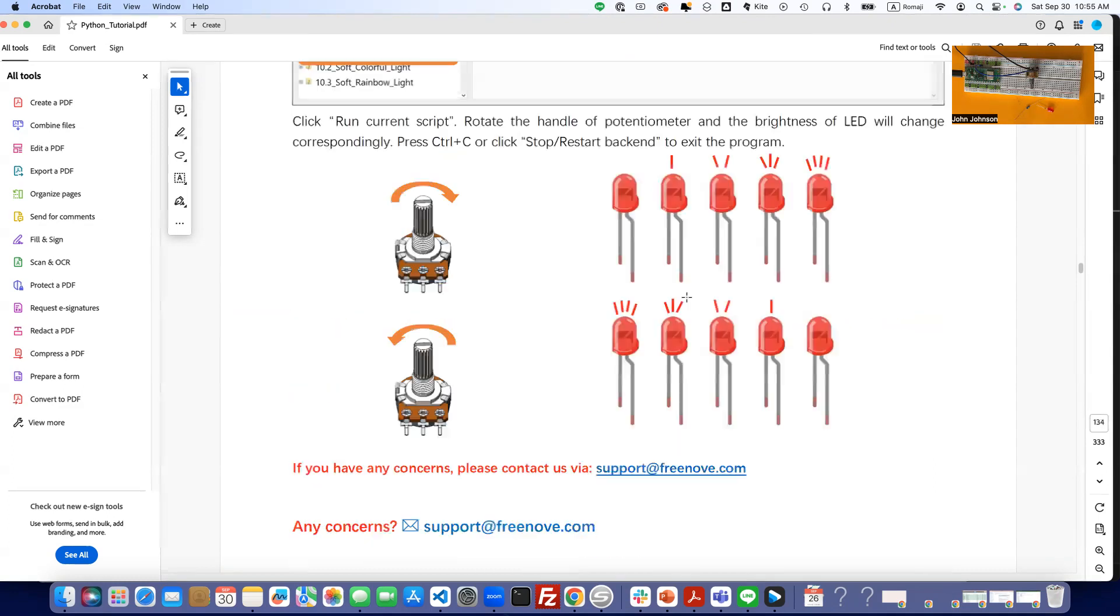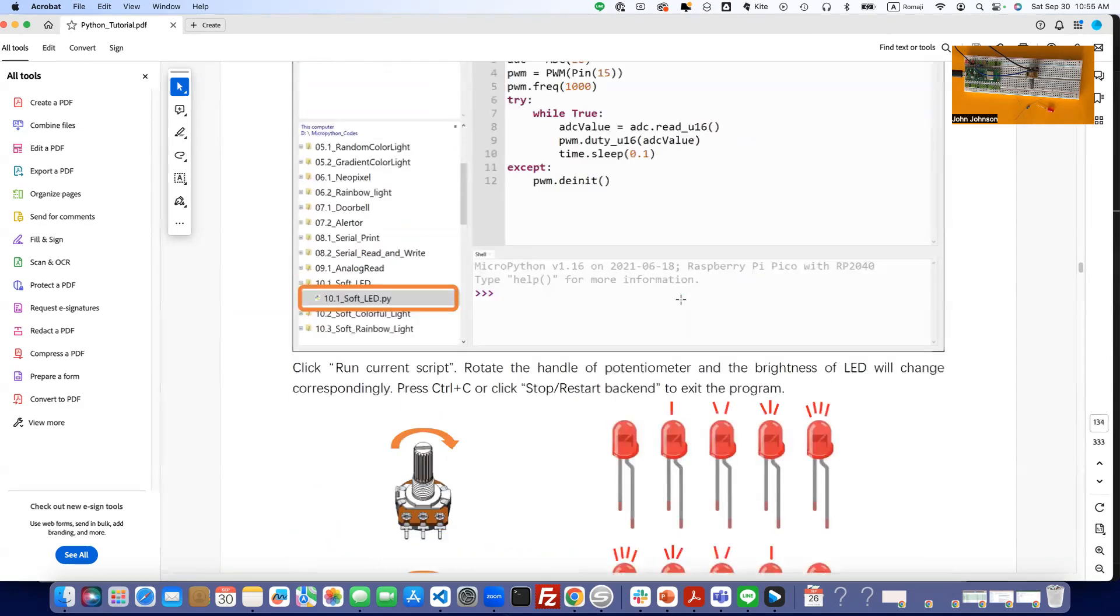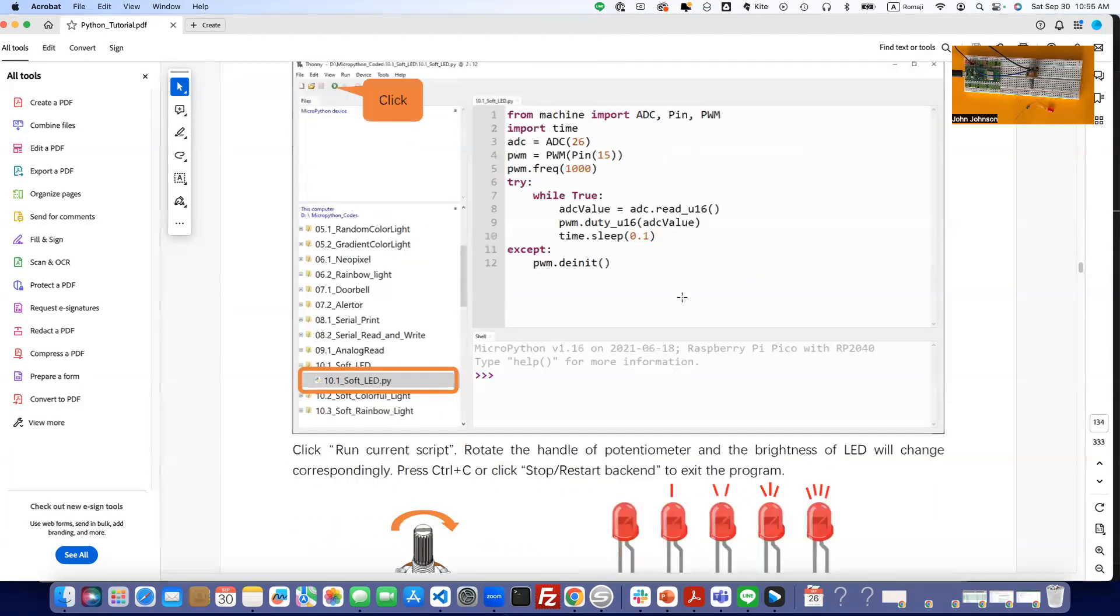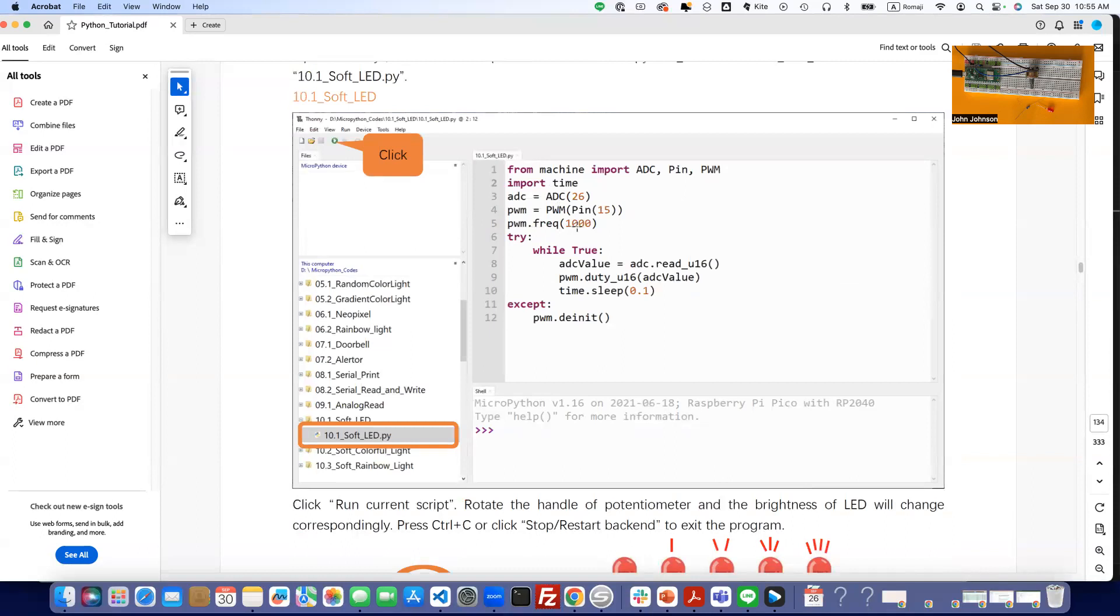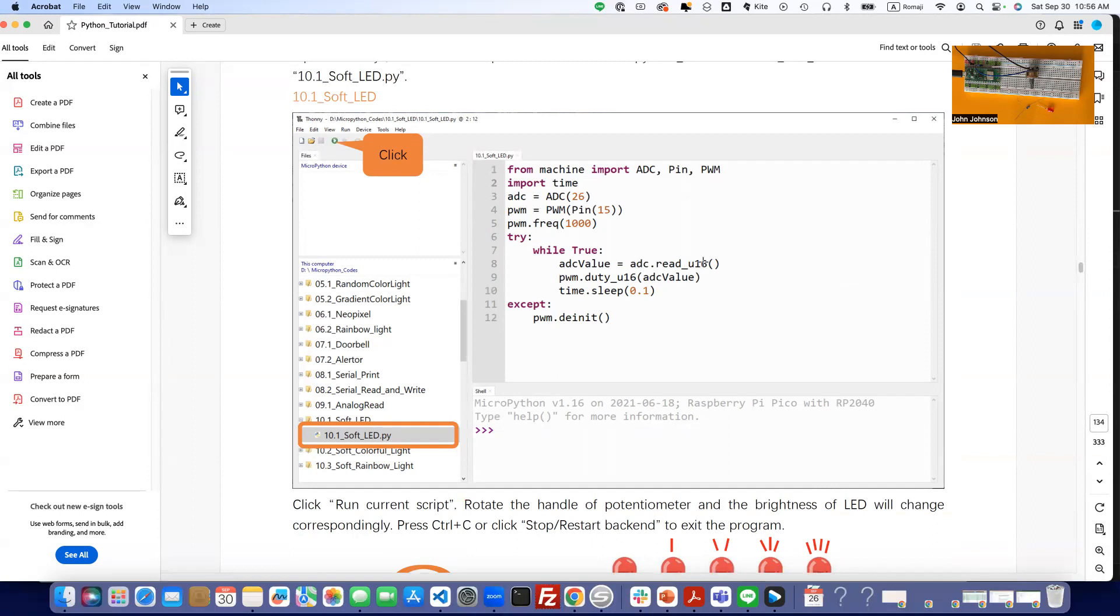So when we look at our code, we set up our ADC to be on pin 26, our PWM on 15, we're going to set the frequency at 1000. Then we're going to say read the 16 bit of potentiometer and get the value, it's going to be between zero and 65,535. Then we're going to push it out on the pulse width modulation, we're going to set its duty cycle, its 16 bit duty cycle to that value that we just got in from the potentiometer.